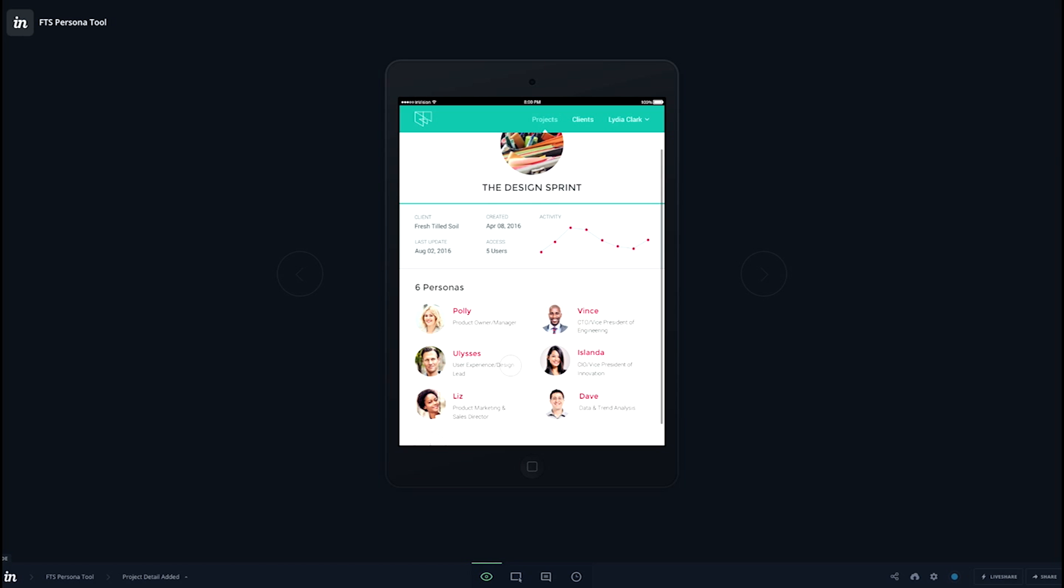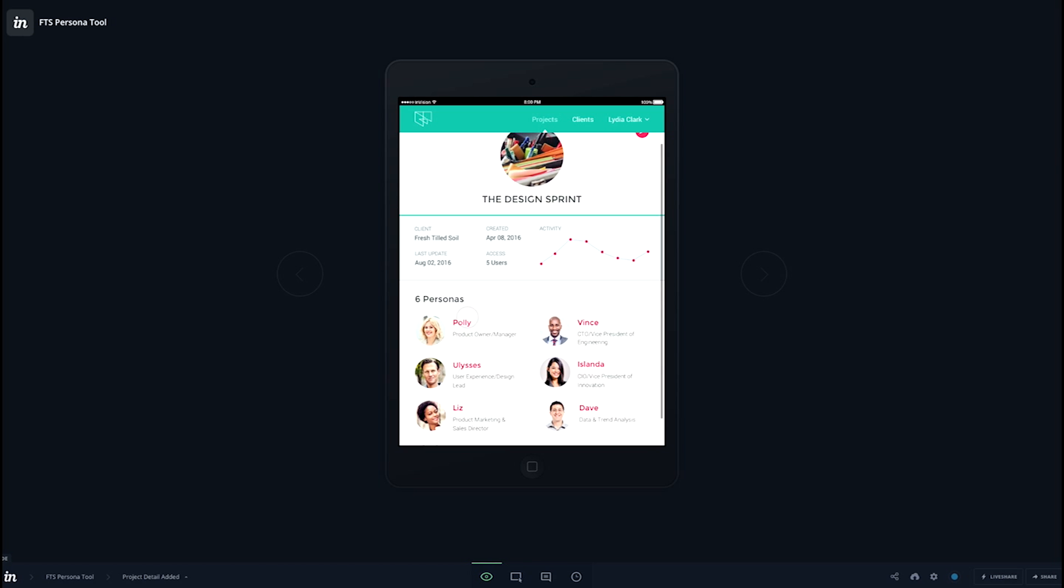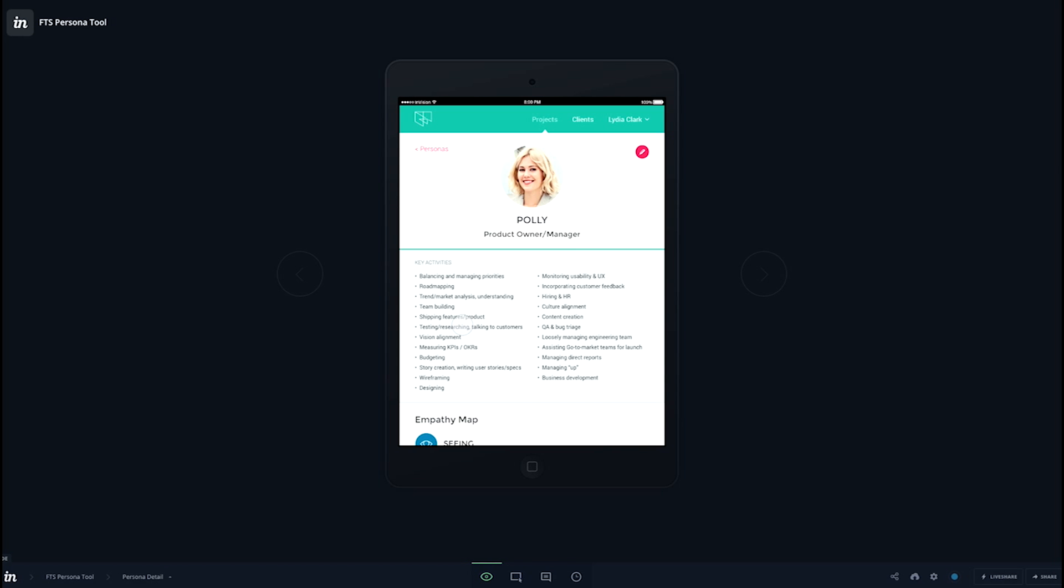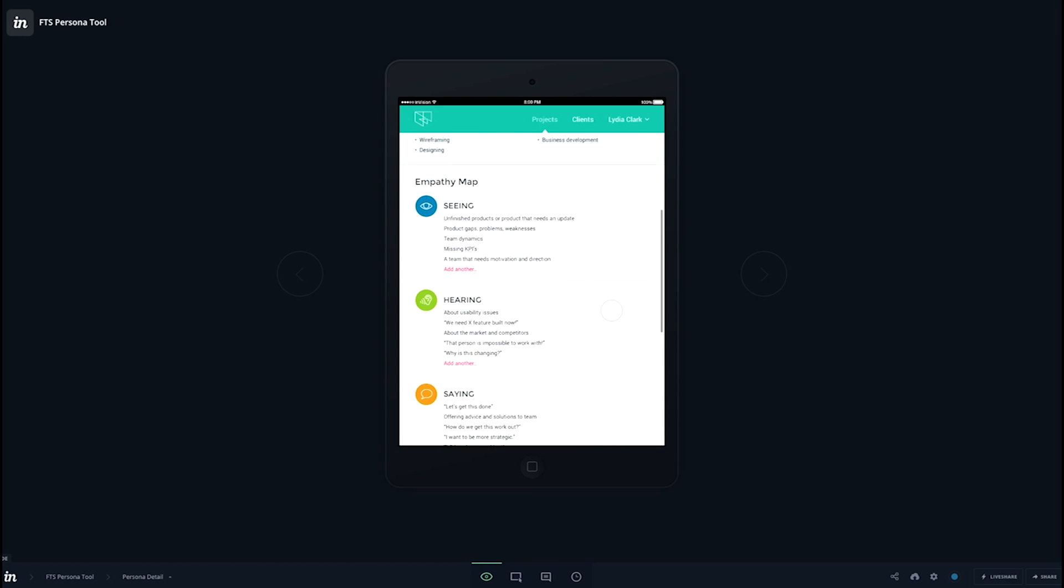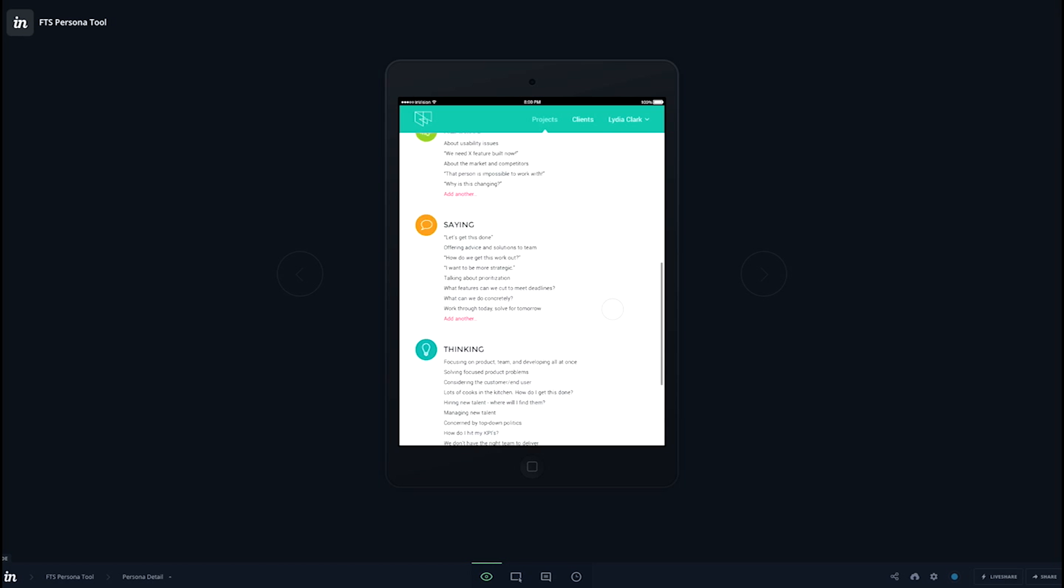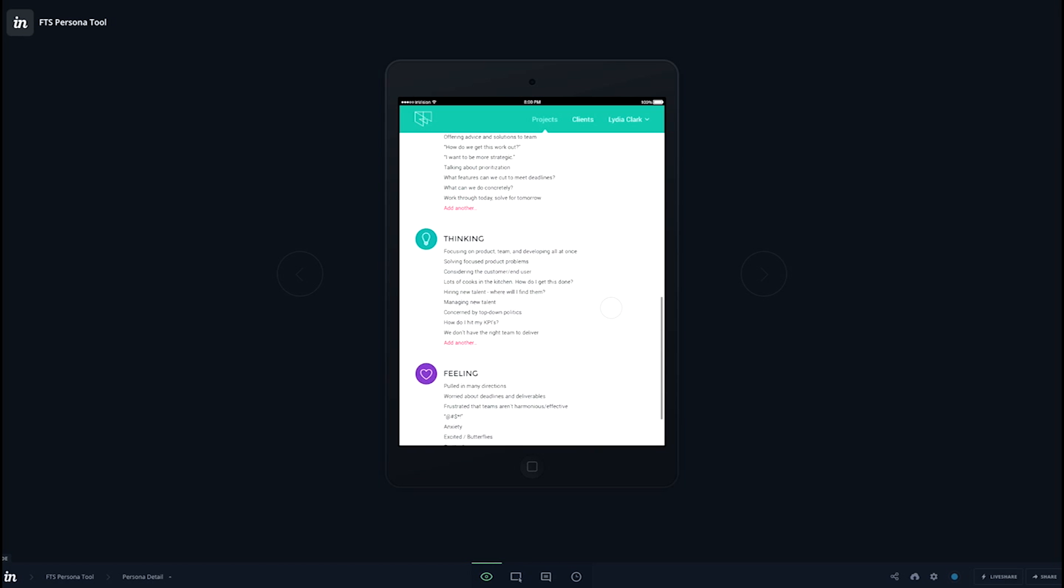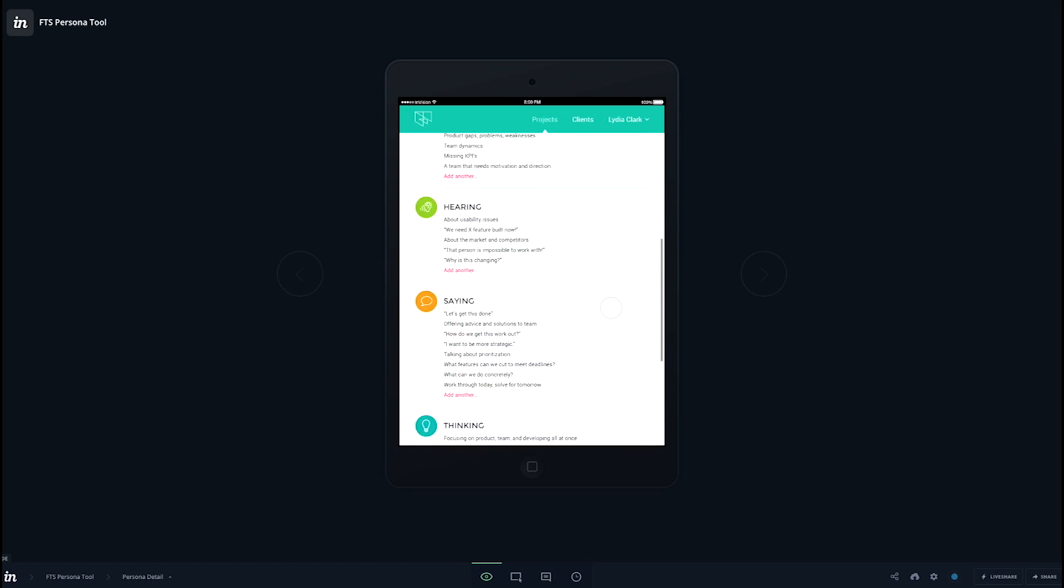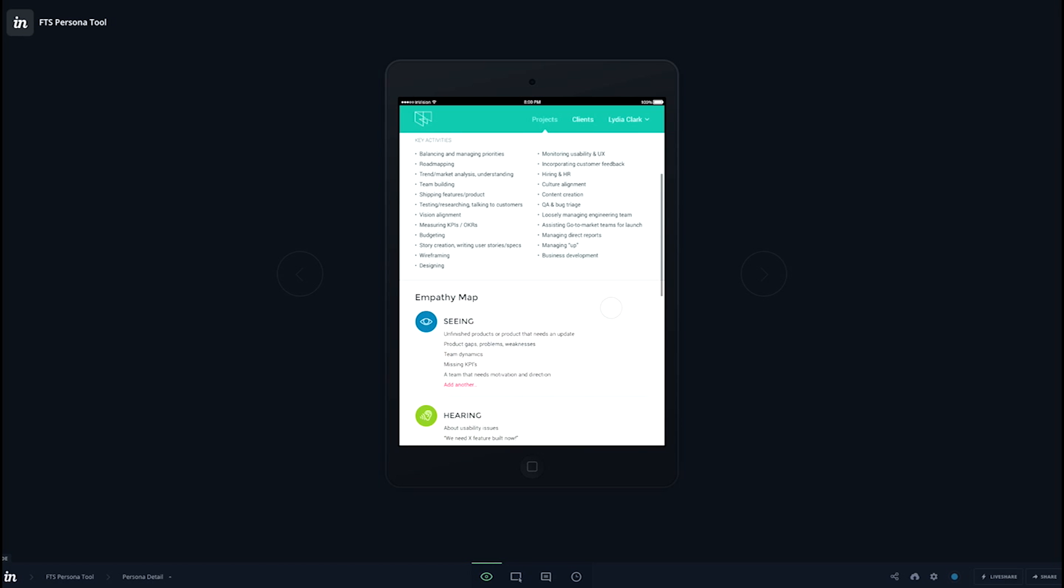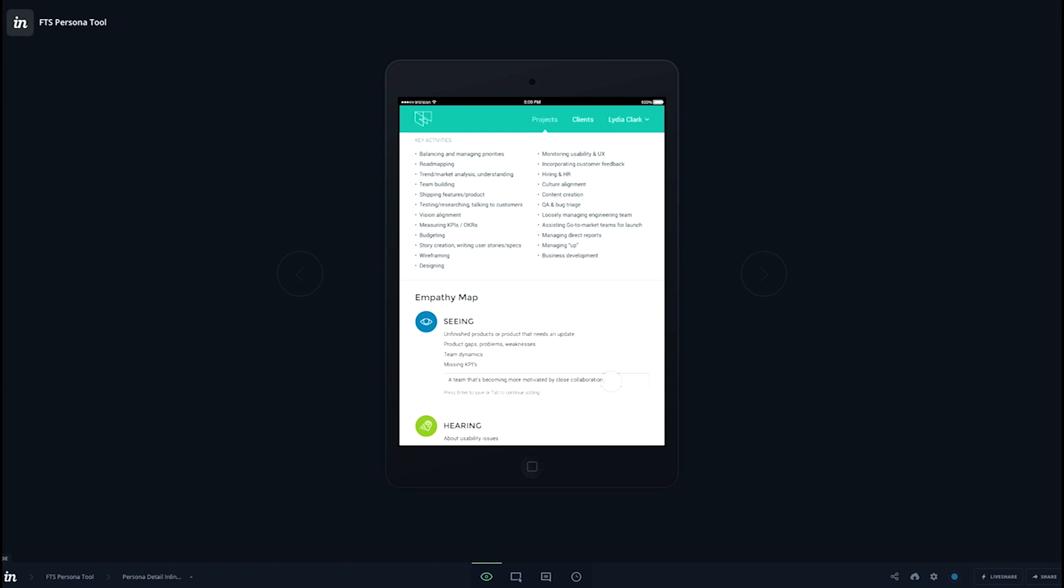Here we're drilling into the details of an existing persona, looking at all the user stories around the empathy map. And here we're just going to inline delete one and add a new one. Just demonstrating how you could type into that text field, hit enter to save.